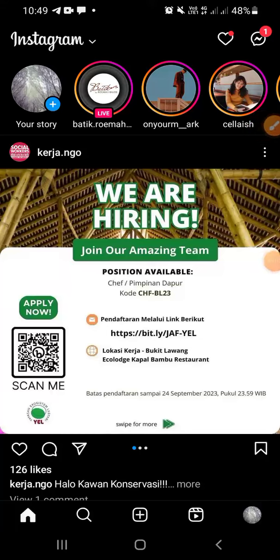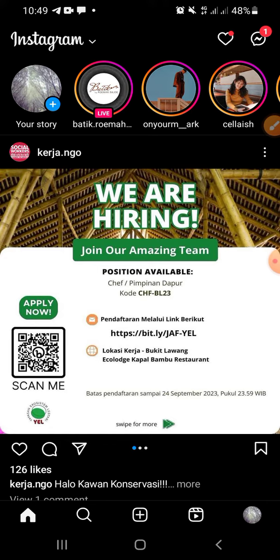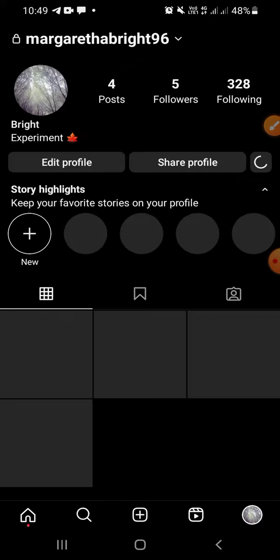Hello guys, do you want to turn off the comment section of your Instagram post because you don't want other people to leave their comments on your post? Don't worry guys, in this video I'll be showing you how to turn off comments on your Instagram post. Alright, let's get into it.